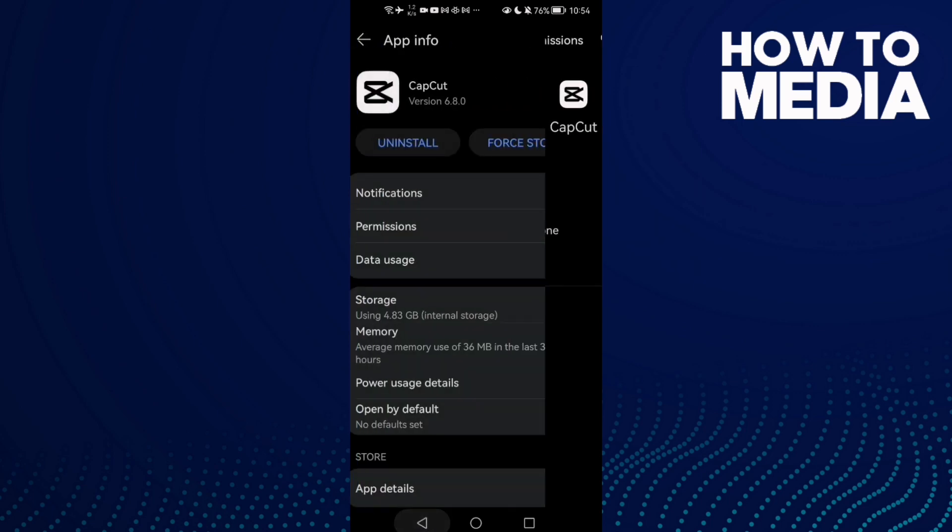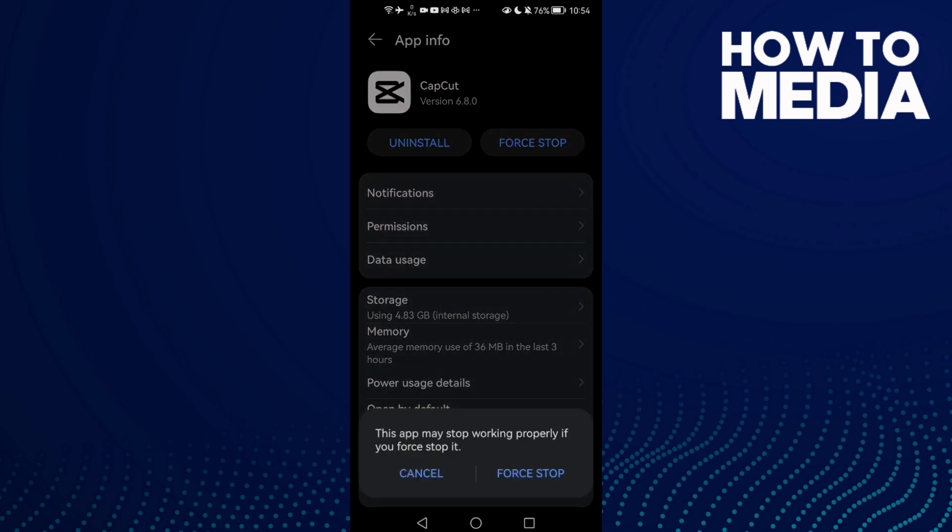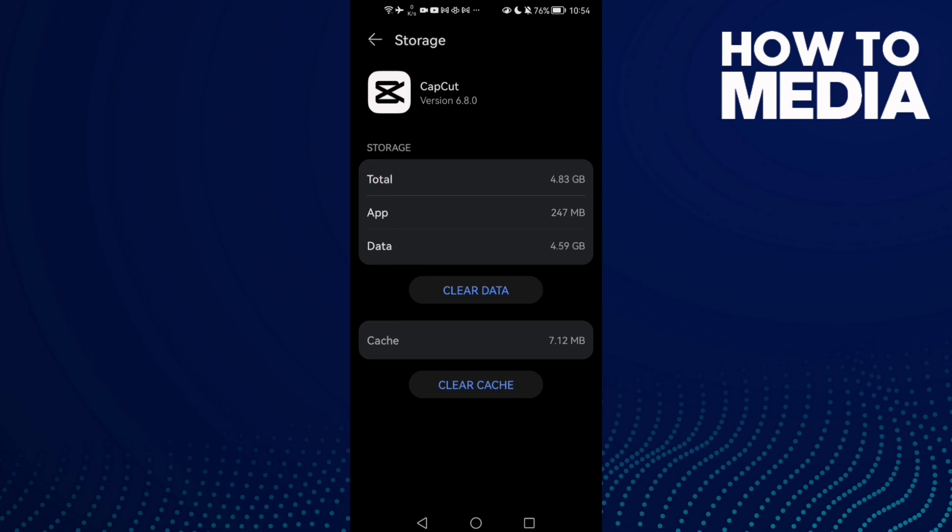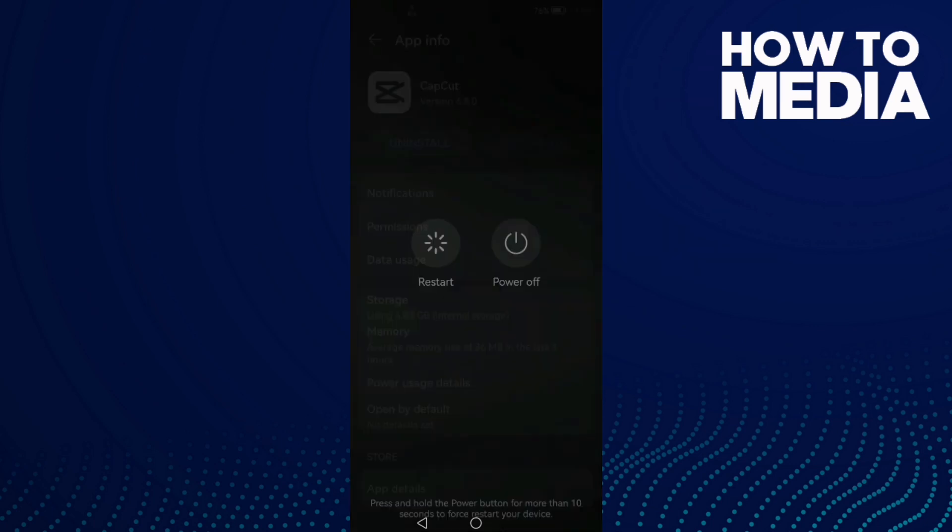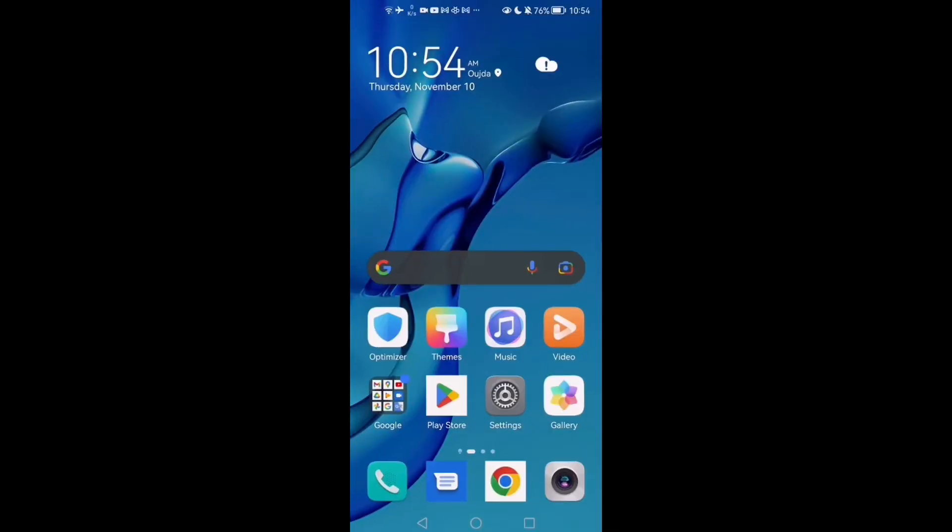And then click Force Stop and go to Storage, Clear Cache. And now restart your phone and try again. Your problem must be fixed. See you in the next video.